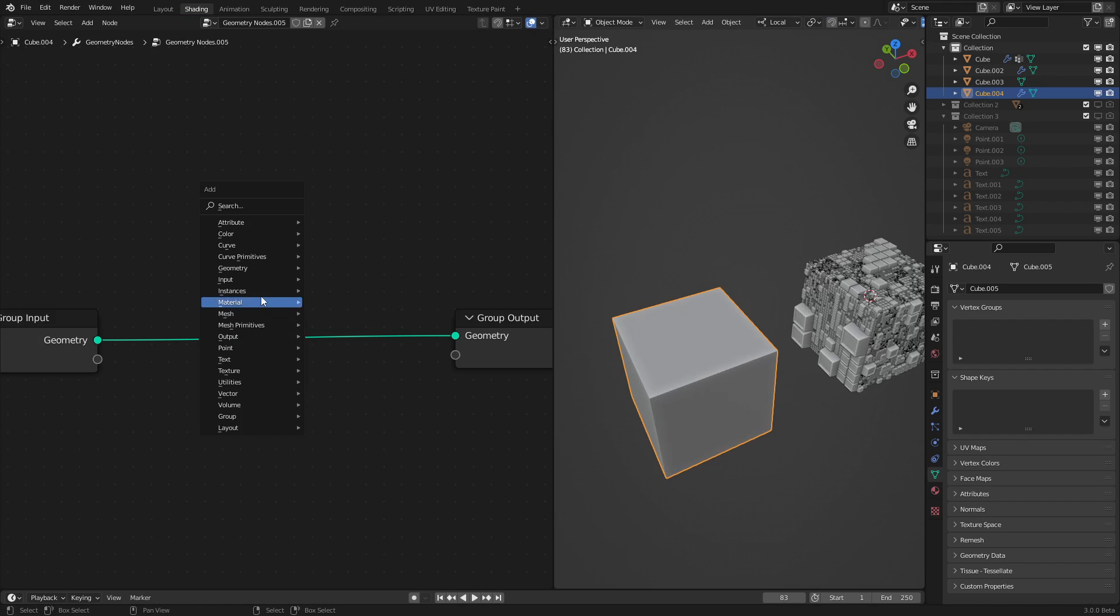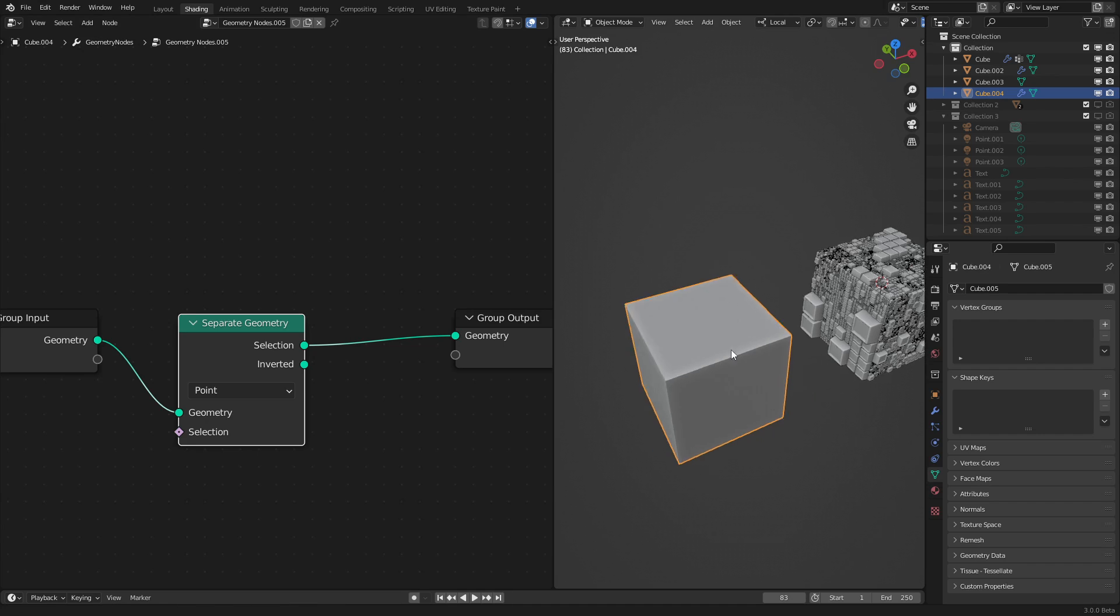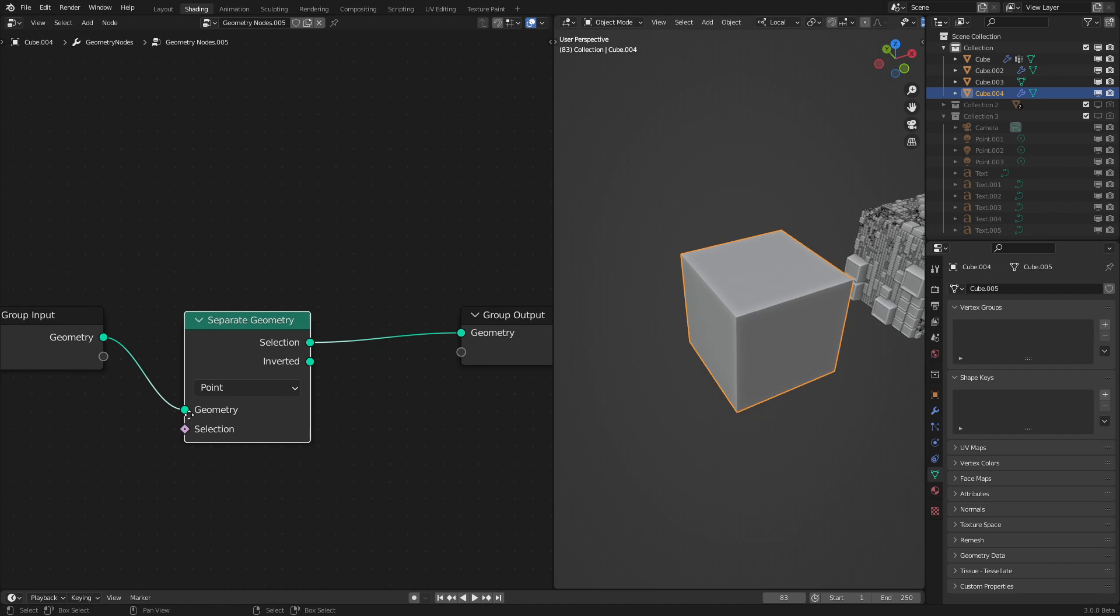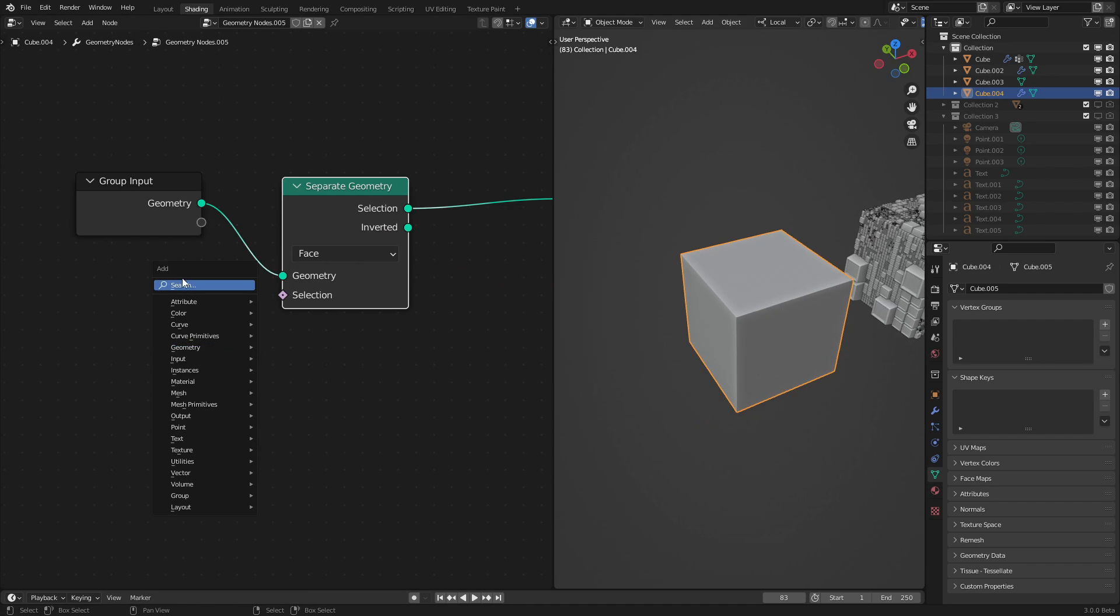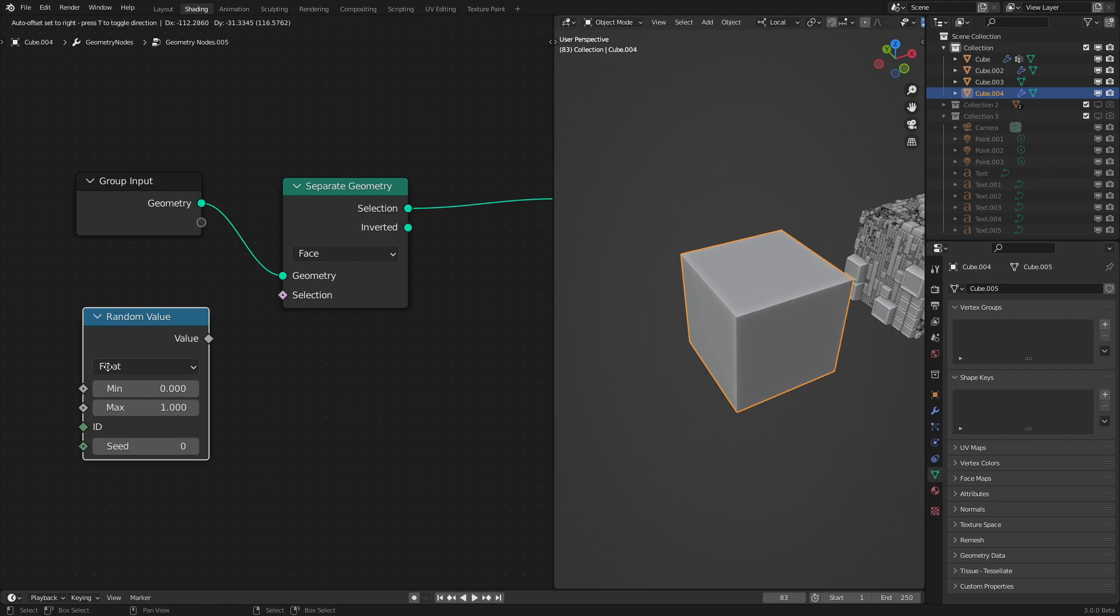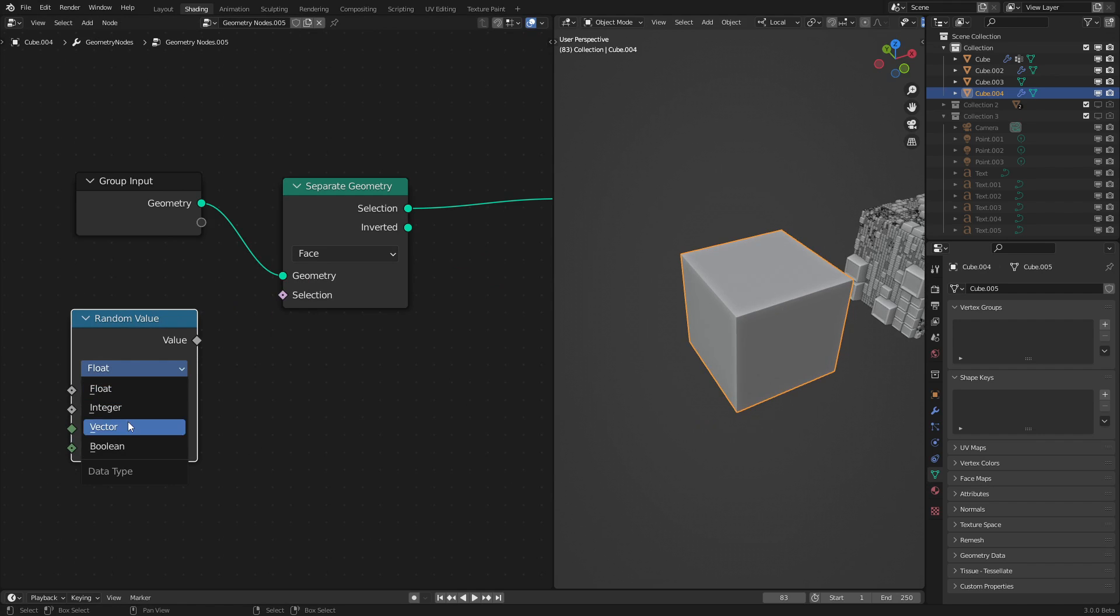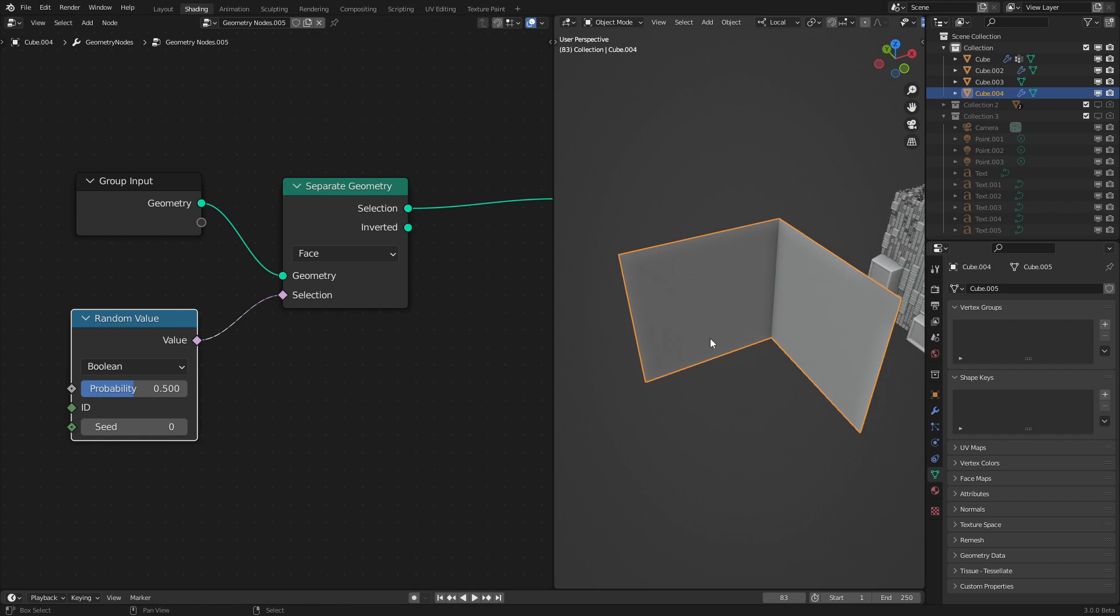Now we want to use a separate geometry node to separate a couple of these faces from the rest of them. So to do that, let's select faces and add in a random value node. Let's set this to Boolean so it just gives us a zero or one value and hook it into the selection input. As we can see, it's already separating some of the faces.